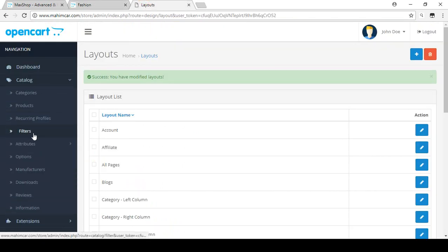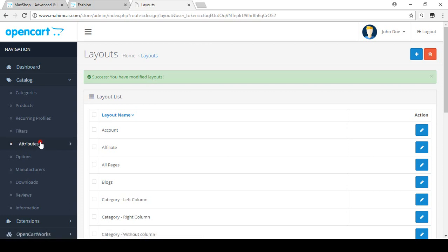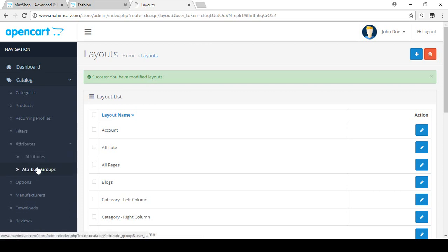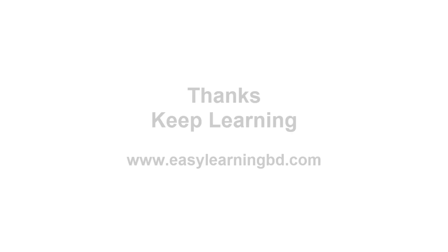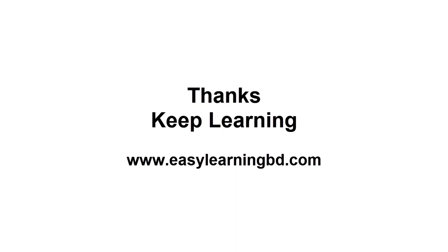I hope you understood how to set up filters in your OpenCart store. In the next video I'll discuss attributes — how to create attribute groups and attributes for your products, with a live example. Thank you for watching and keep learning.